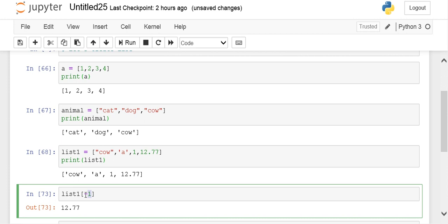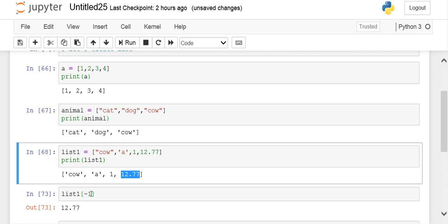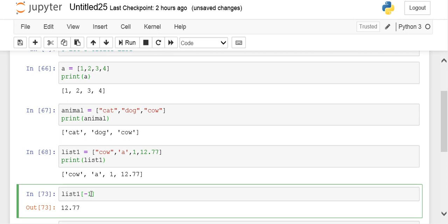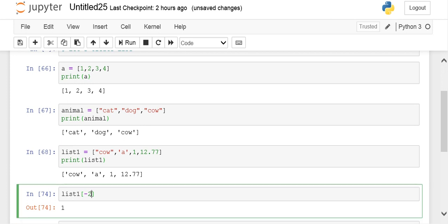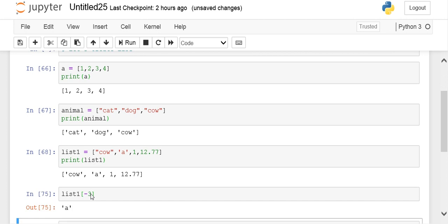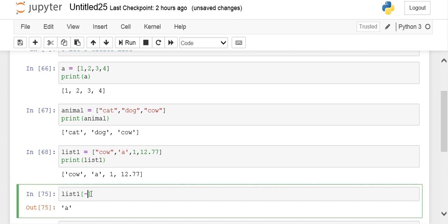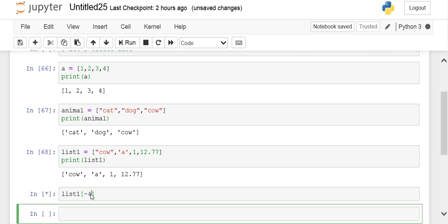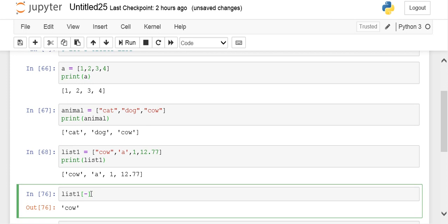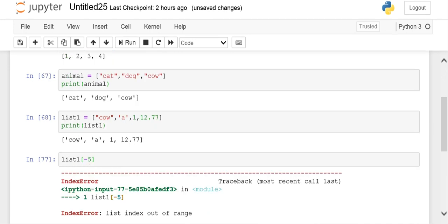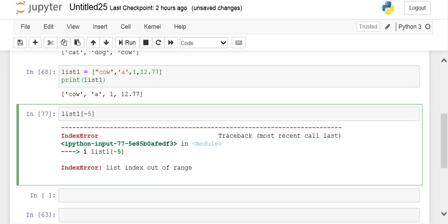When we use index -1, it points to the last element of our list. As we go on decrementing by one, you would be getting previous elements. If I write -3 it will display 1. If I write -4 it will display cow. If you try to wrap around again it won't happen because it wraps up only once. If you write -5 it will throw an error: index is out of range.